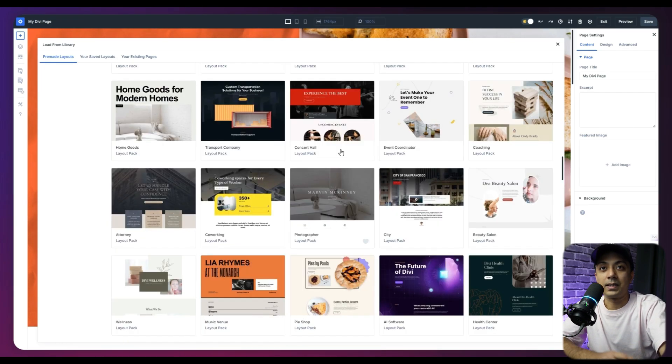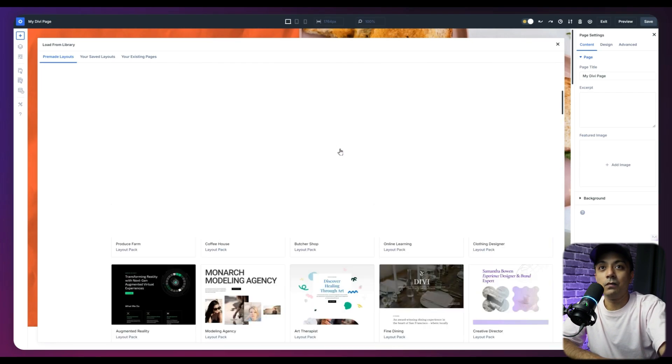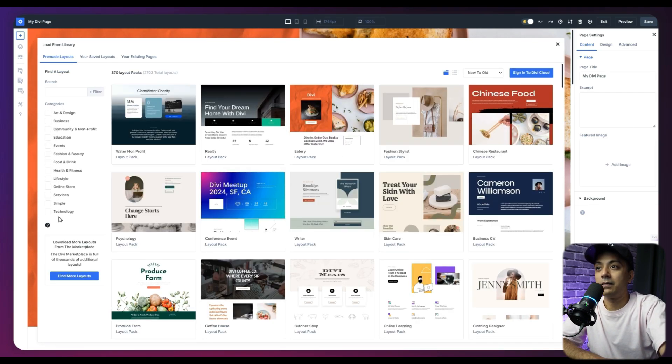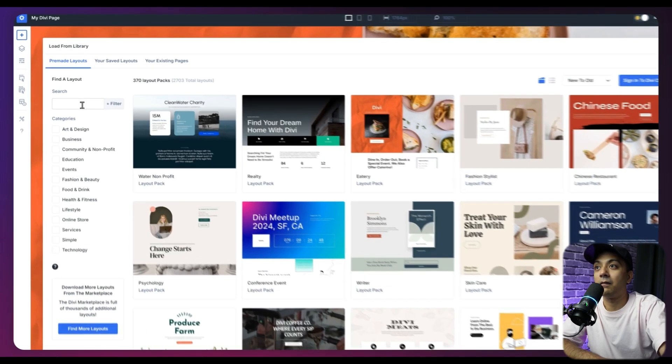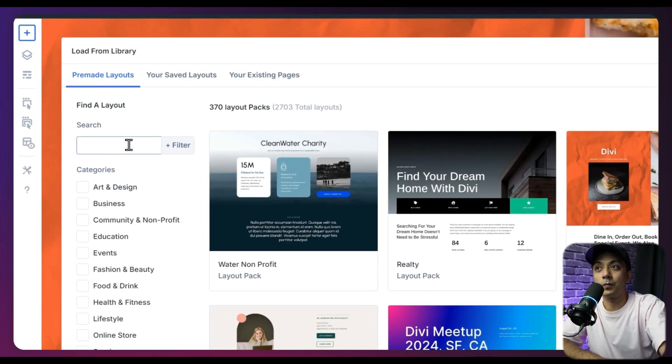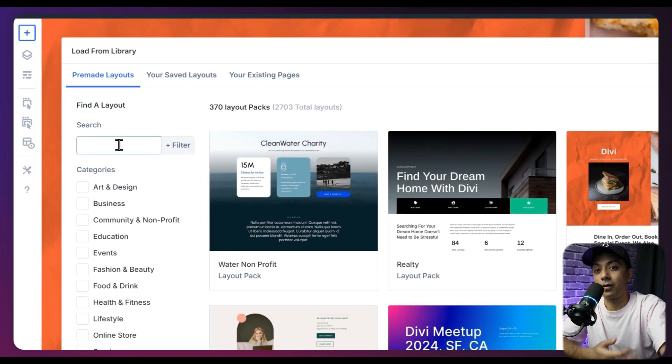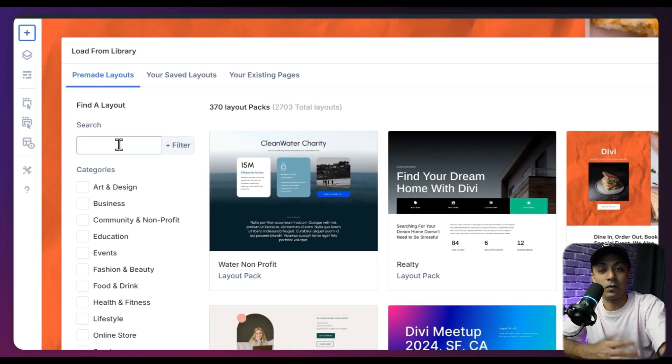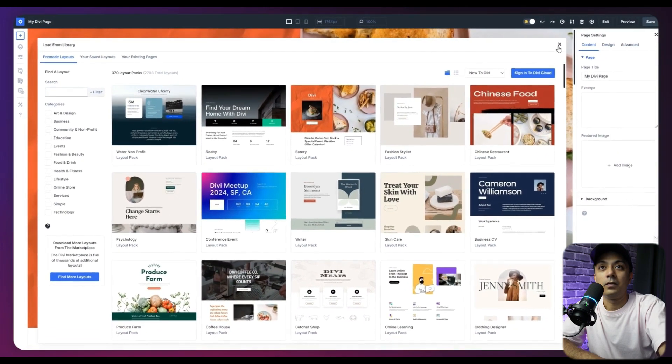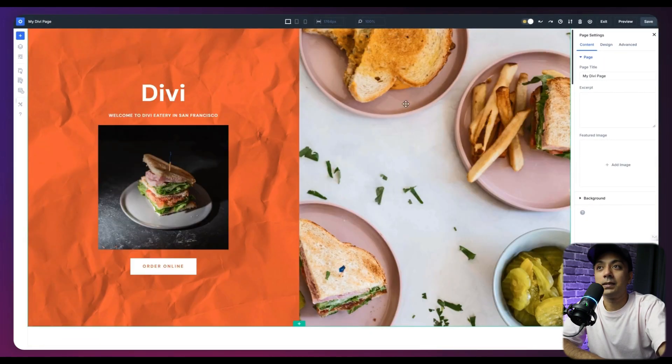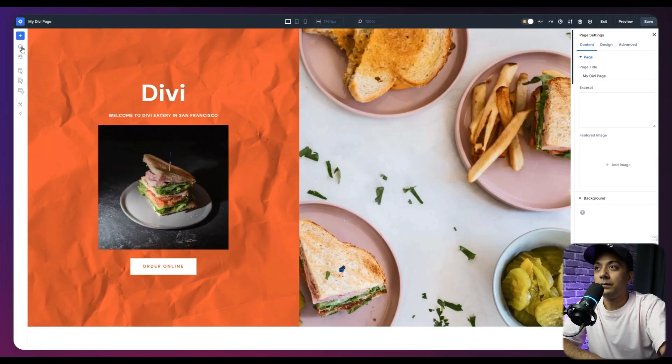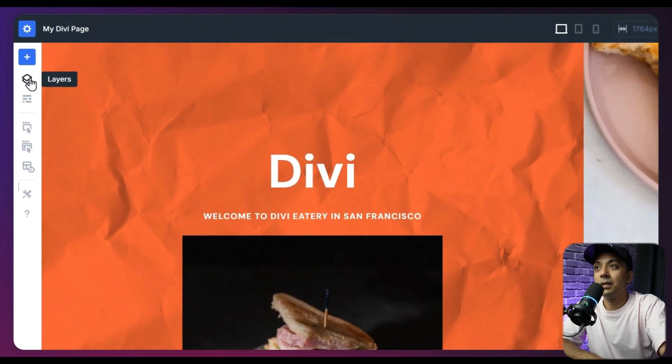And of course, just like previous version, we have our categories, which we can filter. And then we have a search bar as well, which we can use to search for a specific layout. So if we close this next up, we have an option for layers.